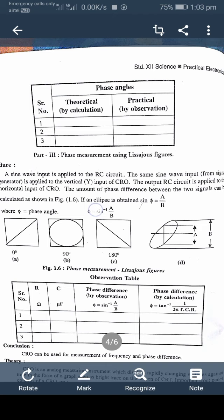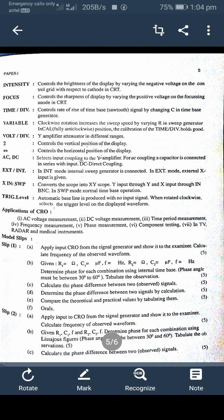The CRO is an analog measuring instrument which displays rapidly changing voltages against time in the form of a graph, seen as a bright trace on the screen of the CRT. Important front panel controls of the CRO include: intensity control — adjusts the brightness of the display by varying the negative voltage on the control grid with respect to the cathode in the CRT. Second is the focus control — adjusts the sharpness of the display by varying the positive voltage on the focusing anode in the CRT.